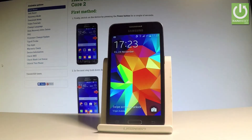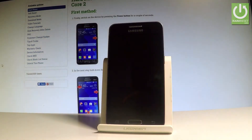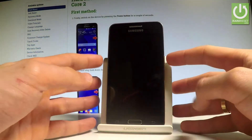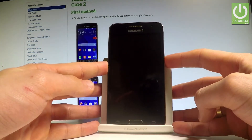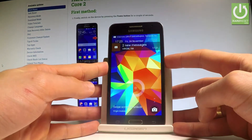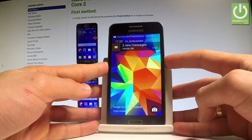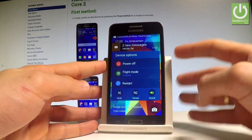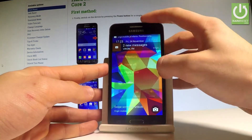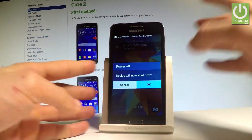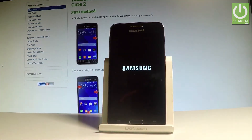Here I have Samsung Galaxy Core 2 and let me show you how to enter the download mode on this device. So at the very beginning, let's start by holding the power key. Keep holding the power button, let's choose power off and tap OK to confirm the whole operation.